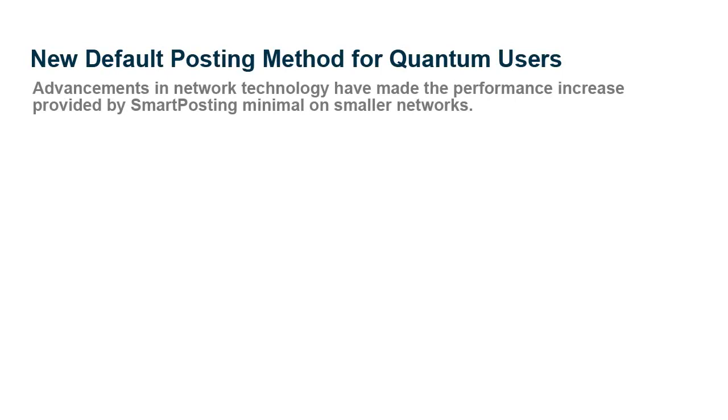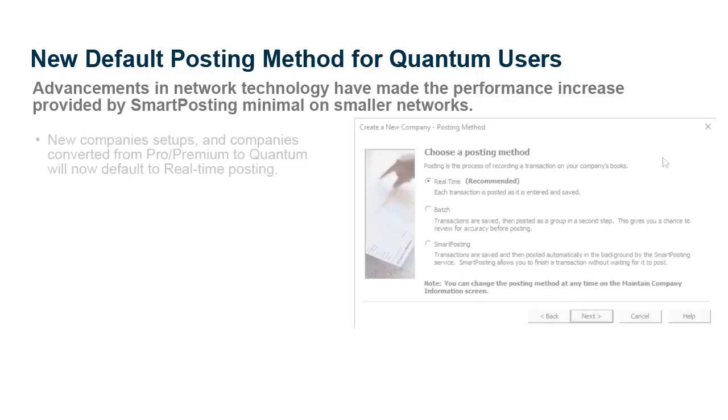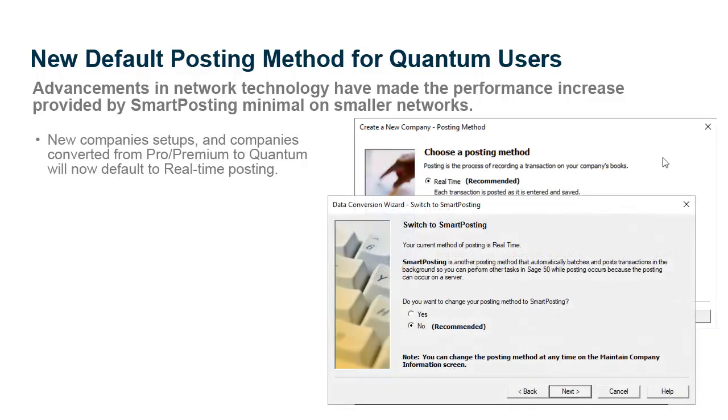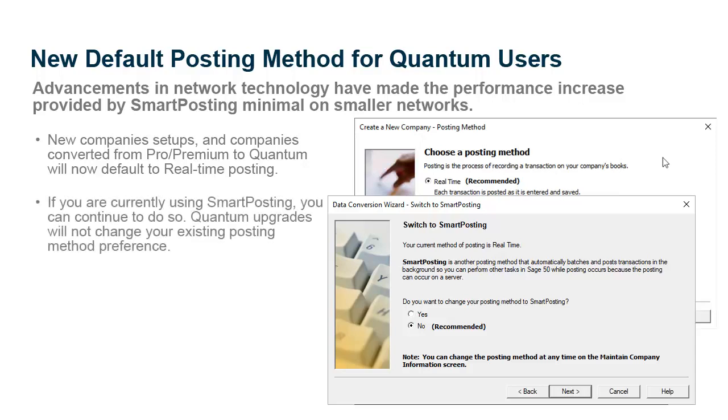Since the introduction of Smart Posting, system environments have become more advanced, and the extra performance Smart Posting provides has become minimal on smaller networks. New companies created in Quantum 2021 and later, or companies converted from another edition of Sage 50 to Quantum, will now default to real-time posting. If you are currently using Smart Posting, you can continue to do so. Quantum upgrades will not change your existing posting method preference.